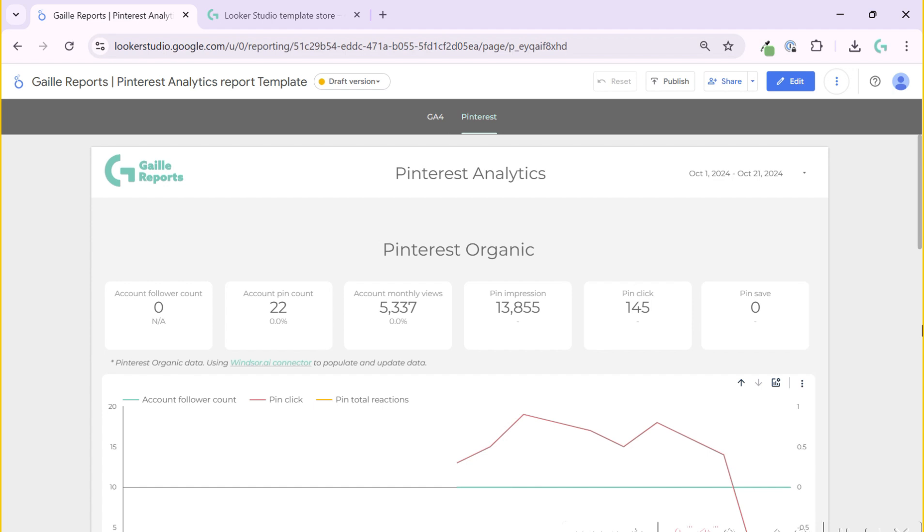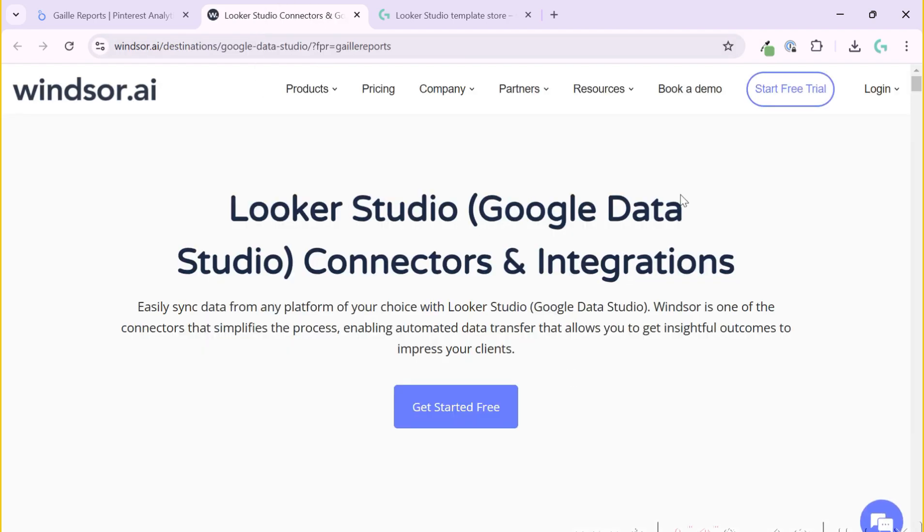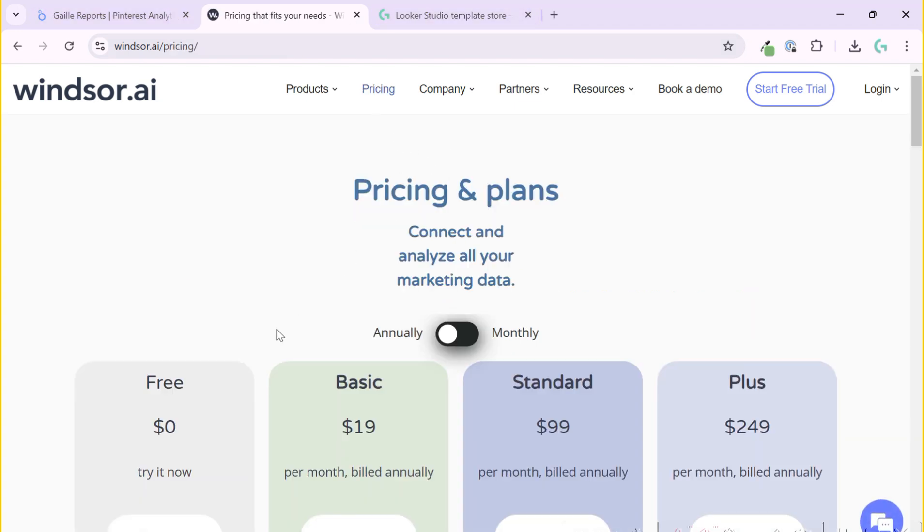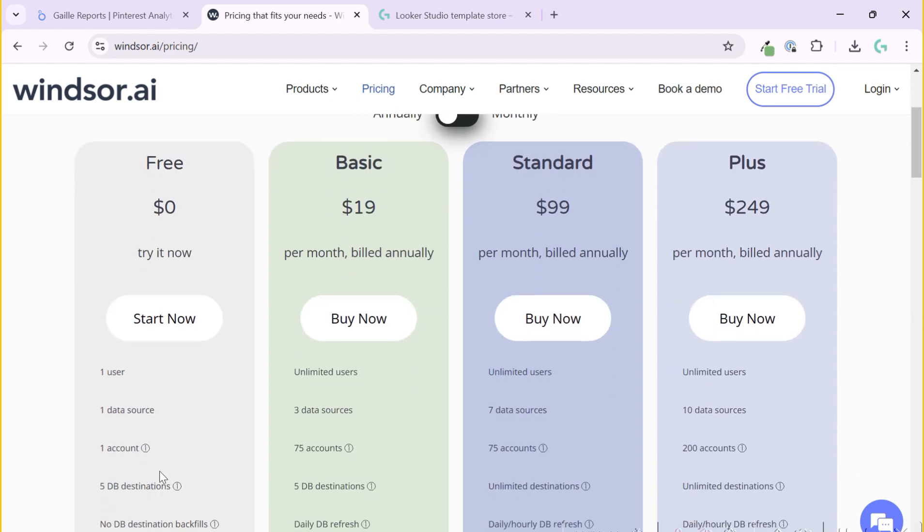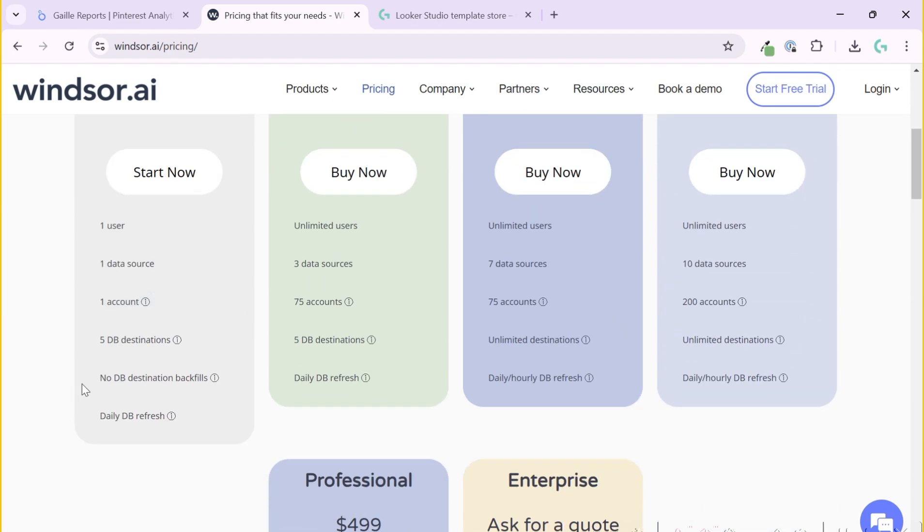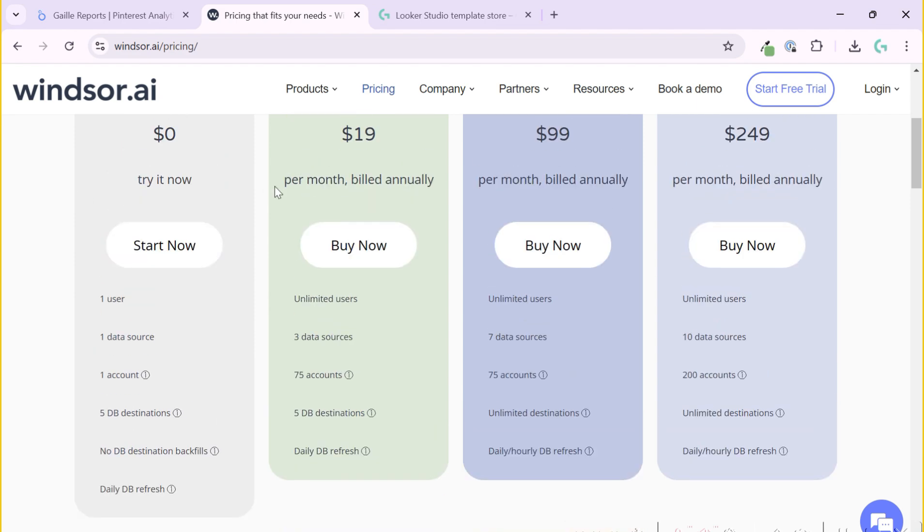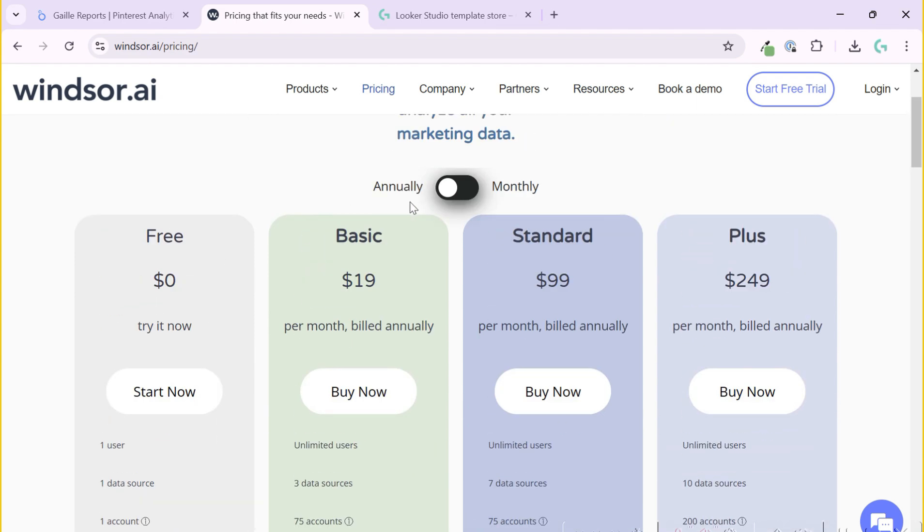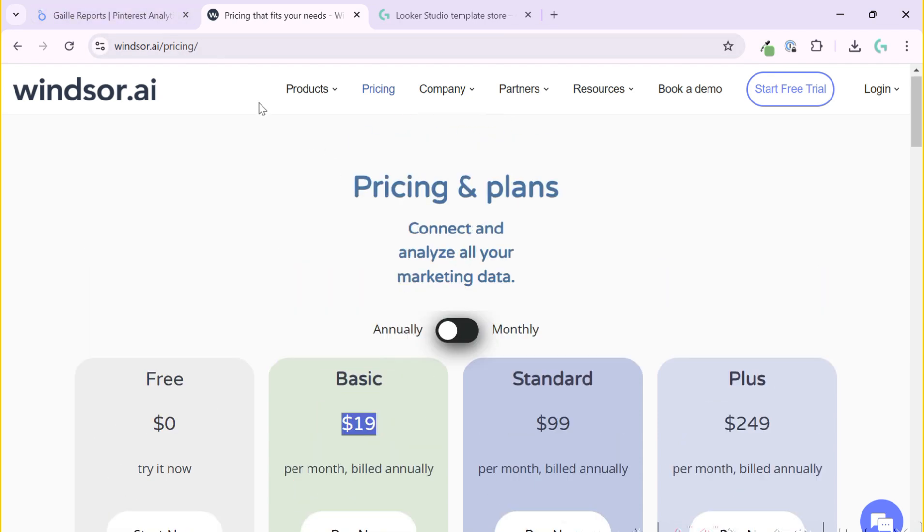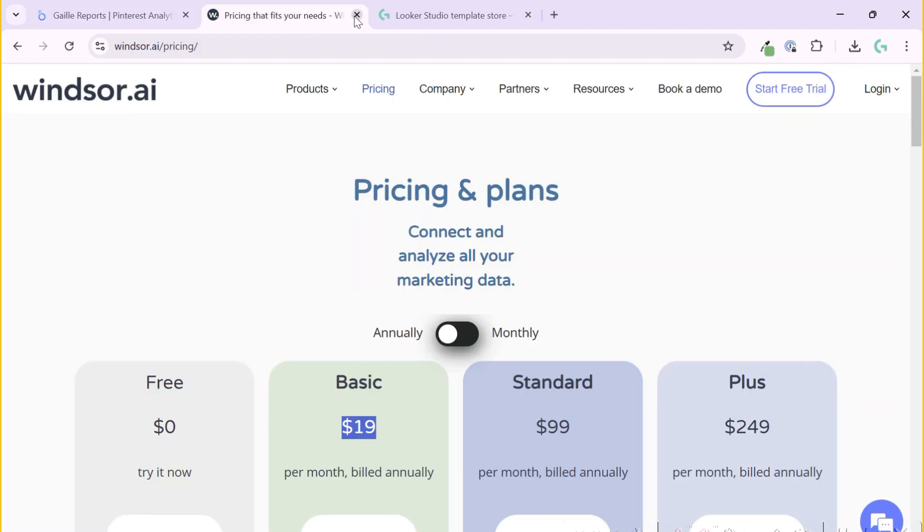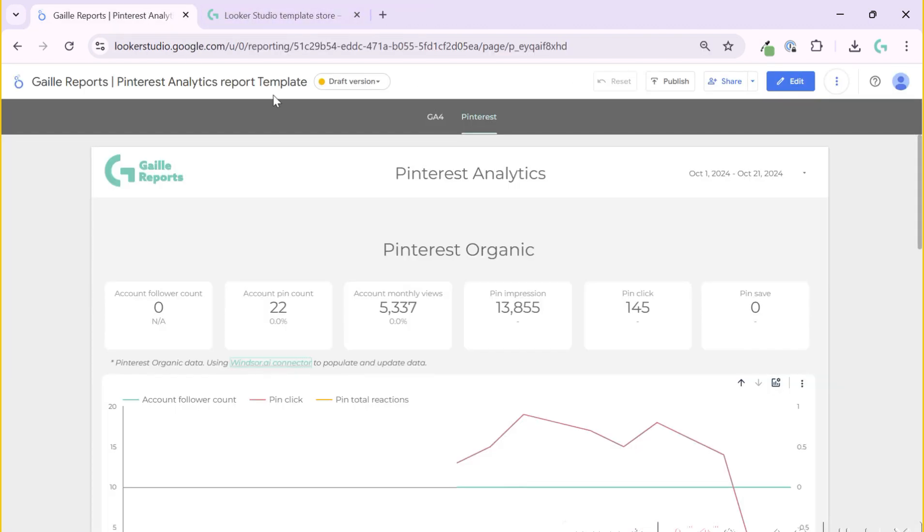There is no free connector to Looker Studio from Pinterest. That is why I have to use some paid connector services. In my case, I work a lot with Windsor. I have a link here. If you click, you can open the website and see this connector service. You can use it quite cheap actually. I think they have 30 days free trial period, and then the cheapest plan starts from $90 per month only. So I use this Windsor connector for this report.